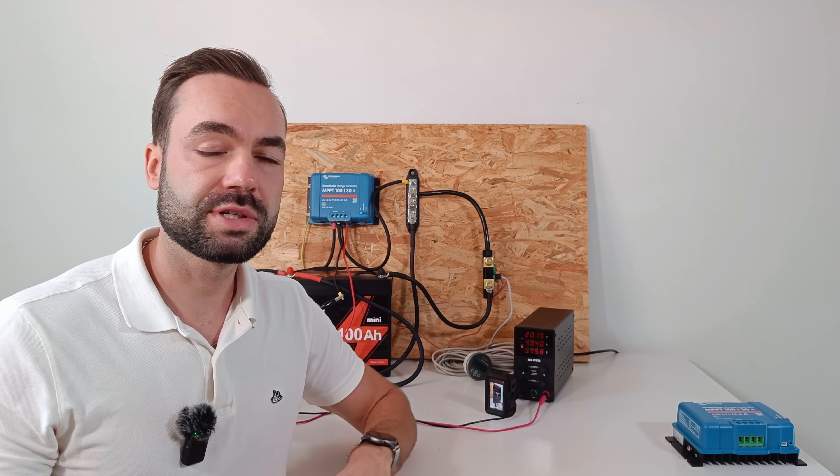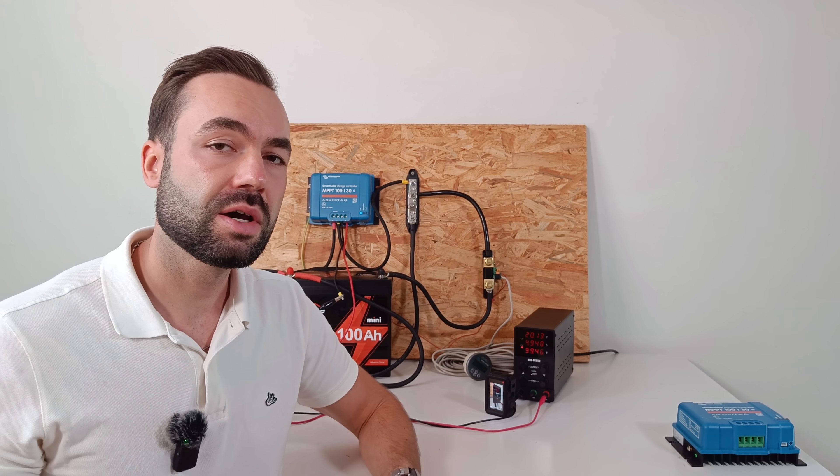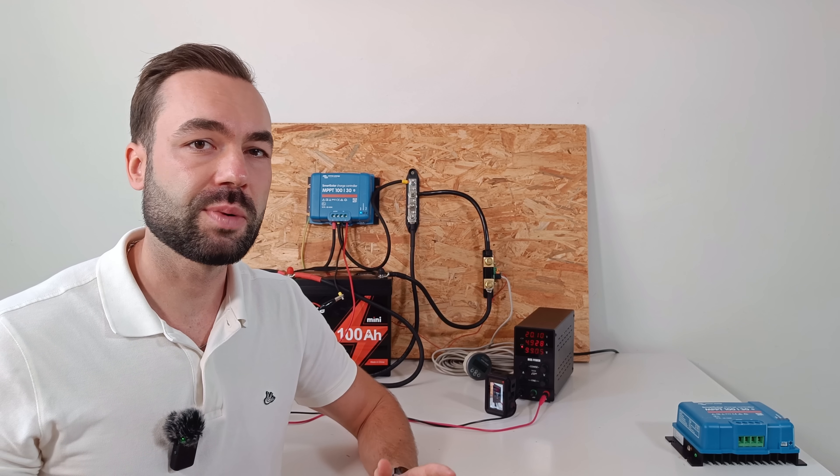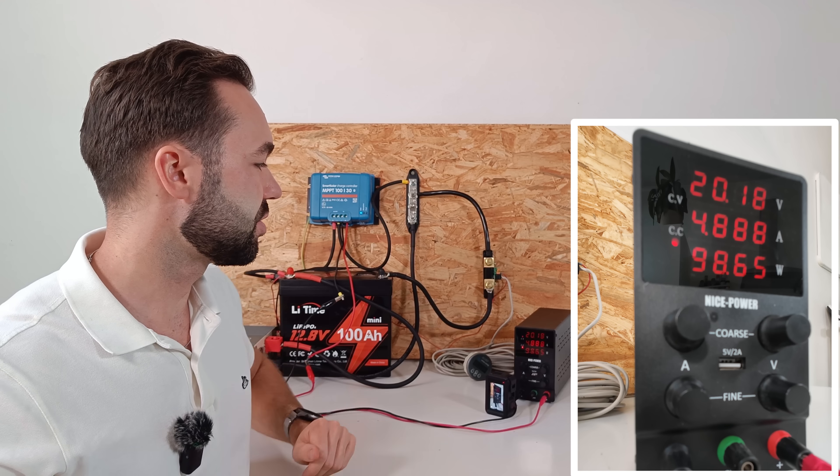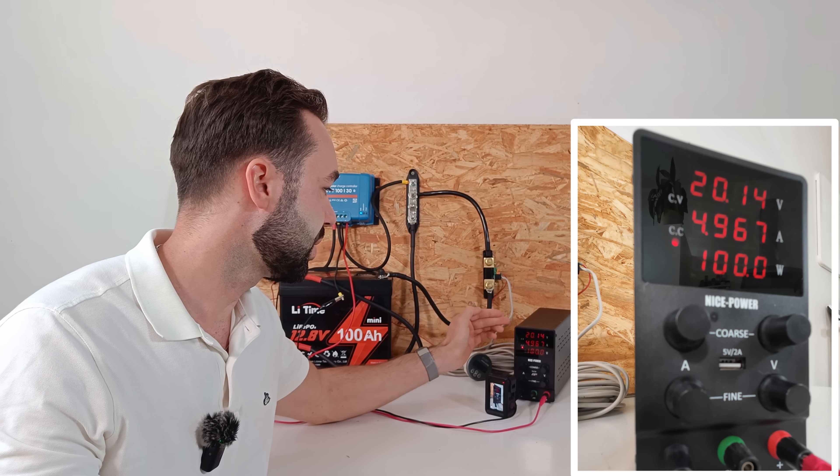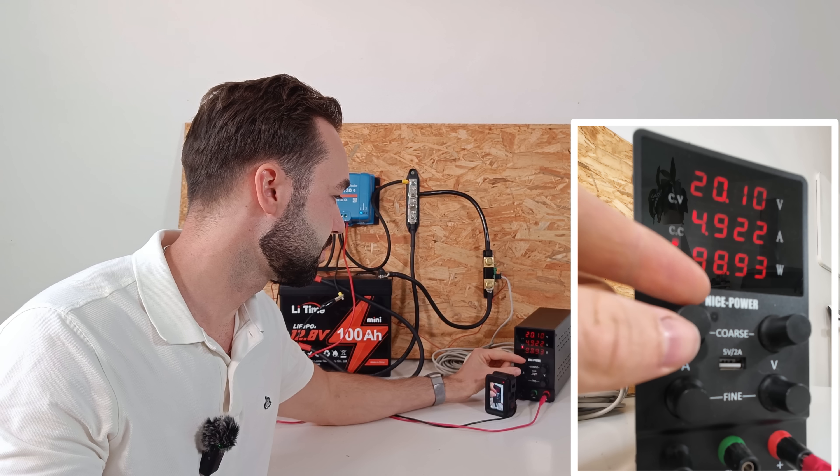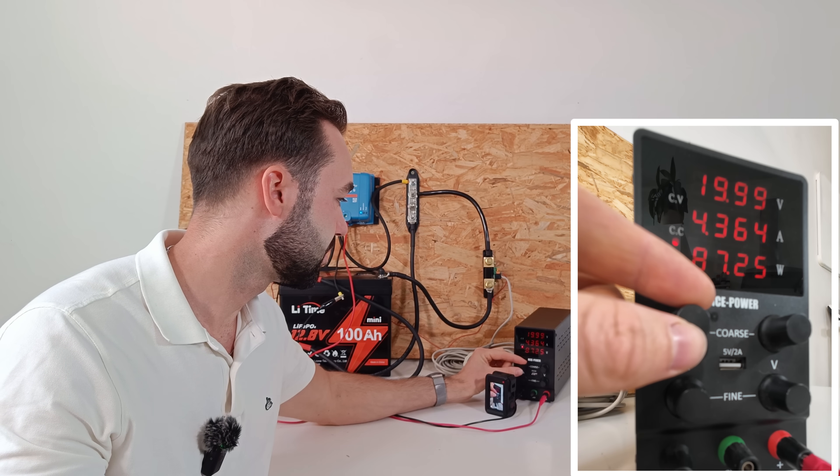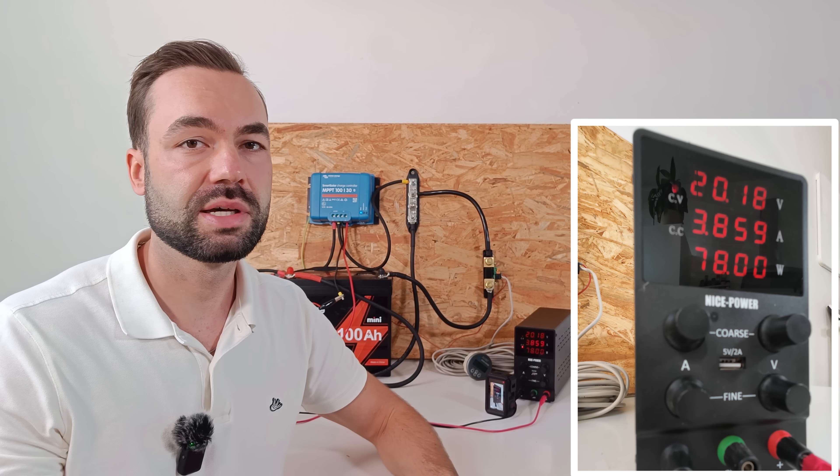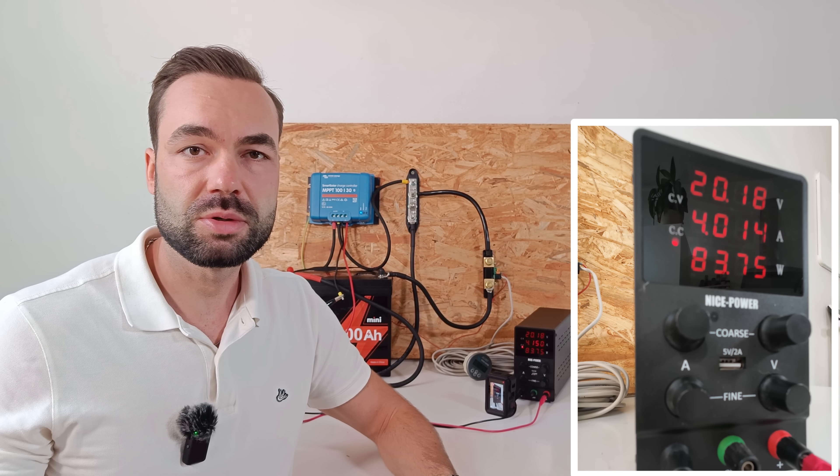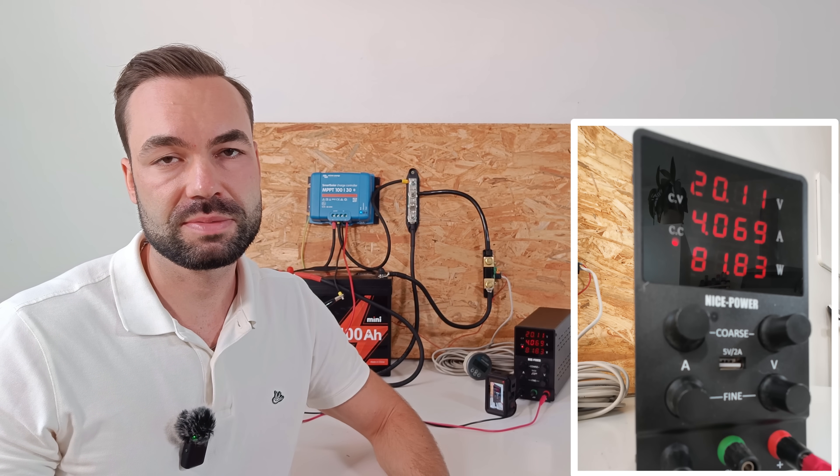And now for the third test. How quickly does the tracker react when conditions suddenly change? Like when a cloud passes over and the current decreases. Let's try it. We're now at 5 amps, 20 volts, that gives us 100 watts. So let's decrease the current. 4 amps gives us 80 watts instantly. That quick response means you don't lose much energy when the sunlight changes.